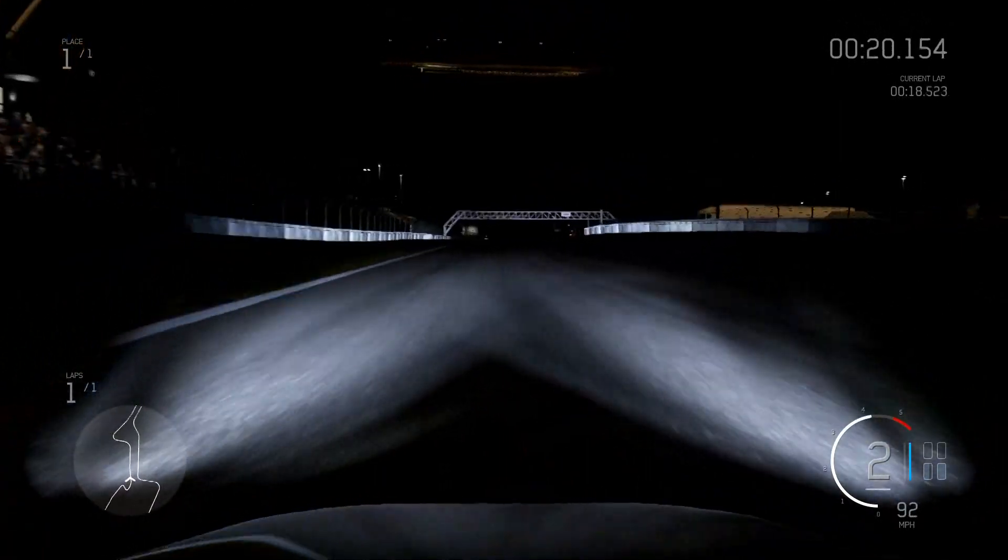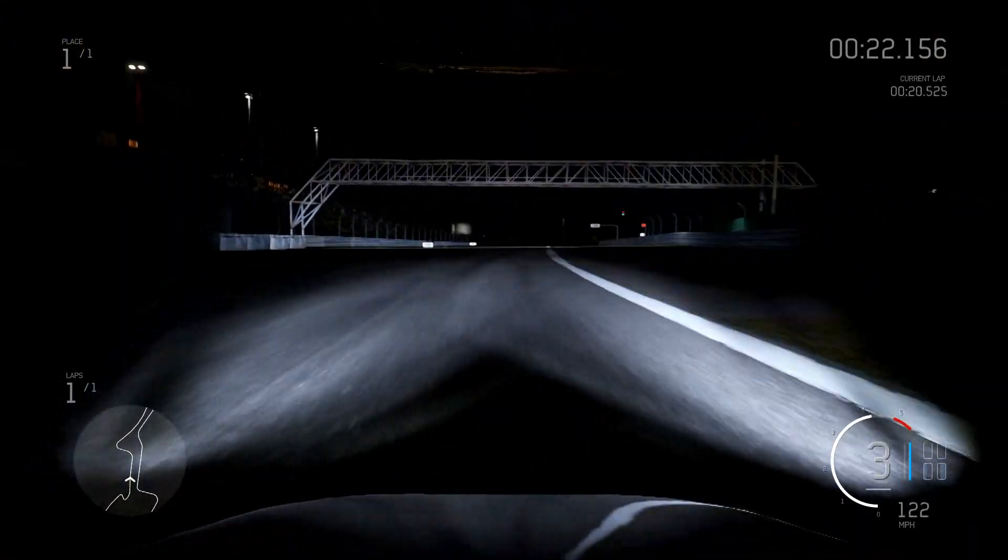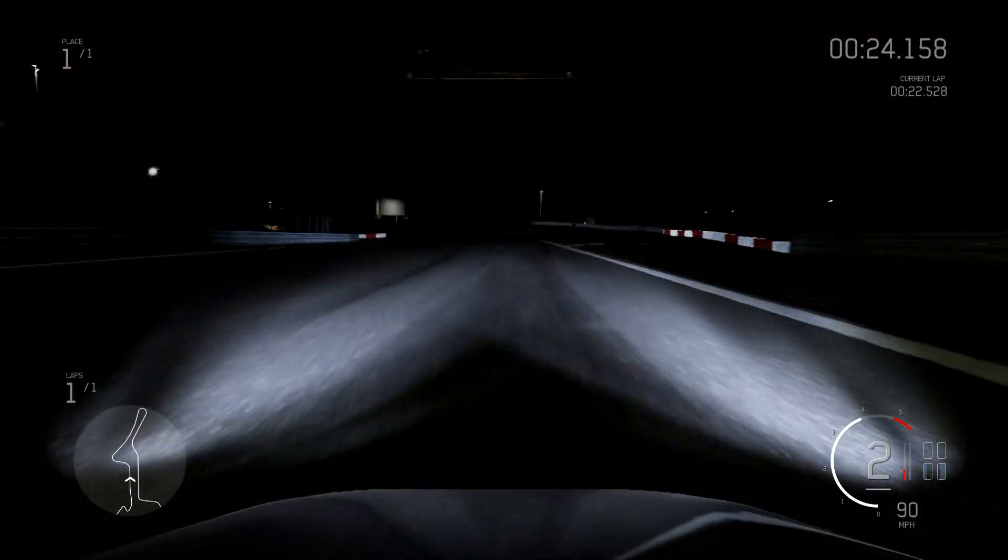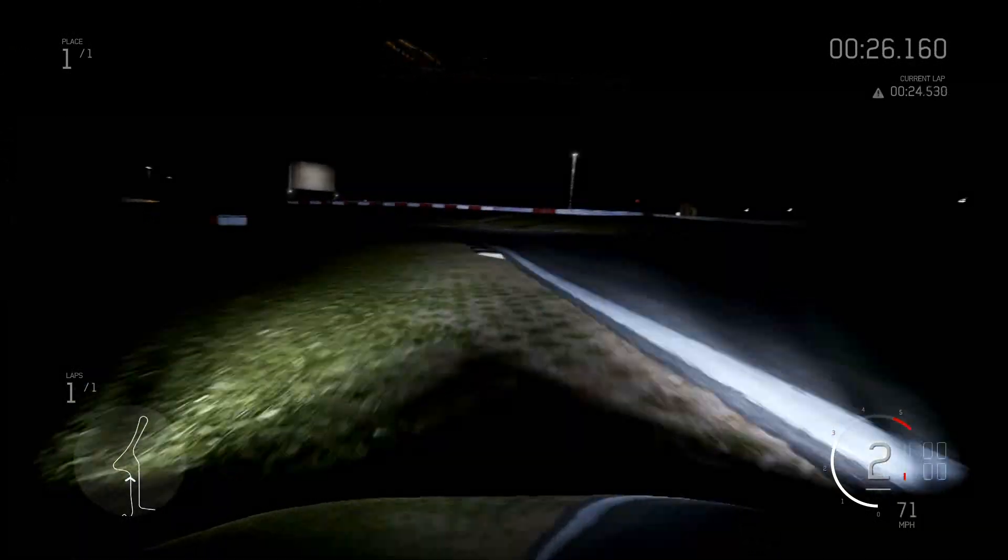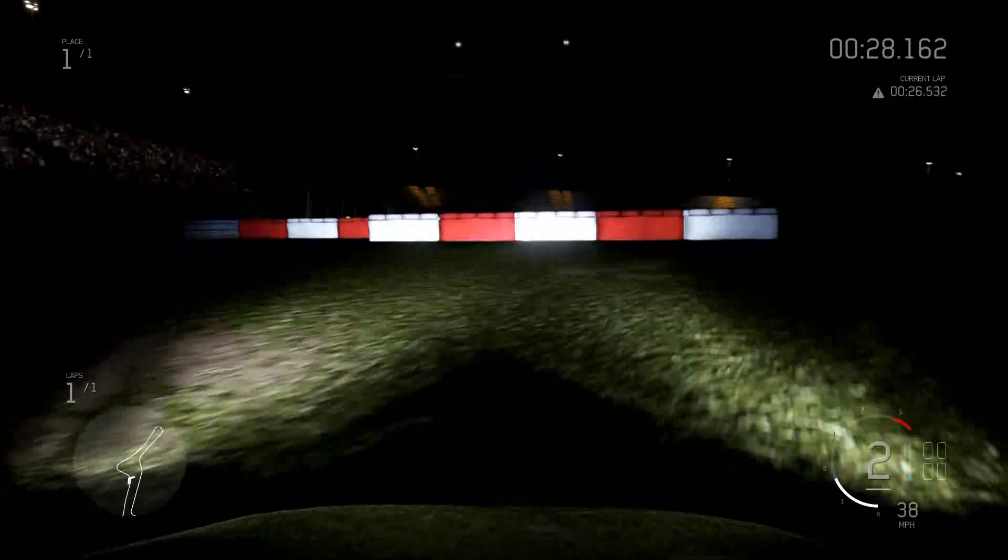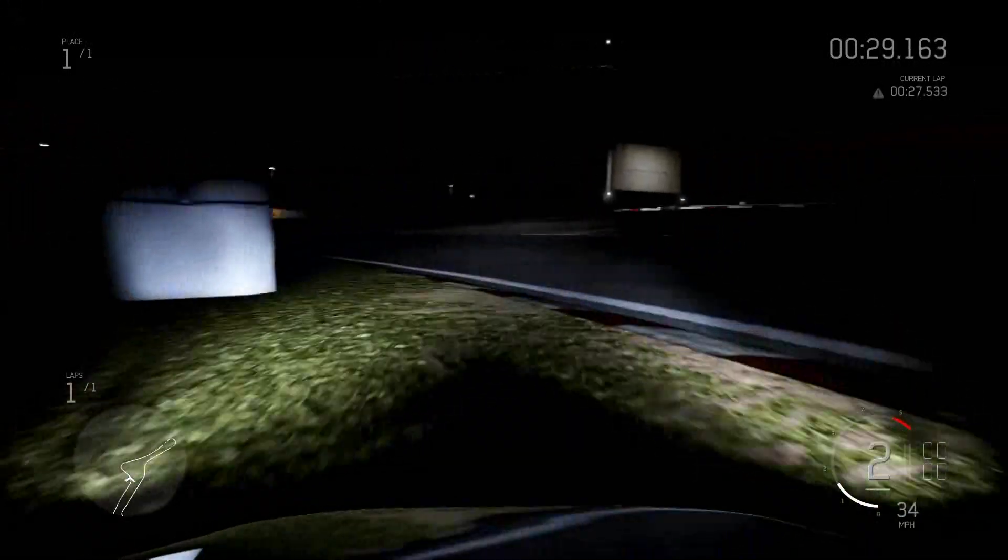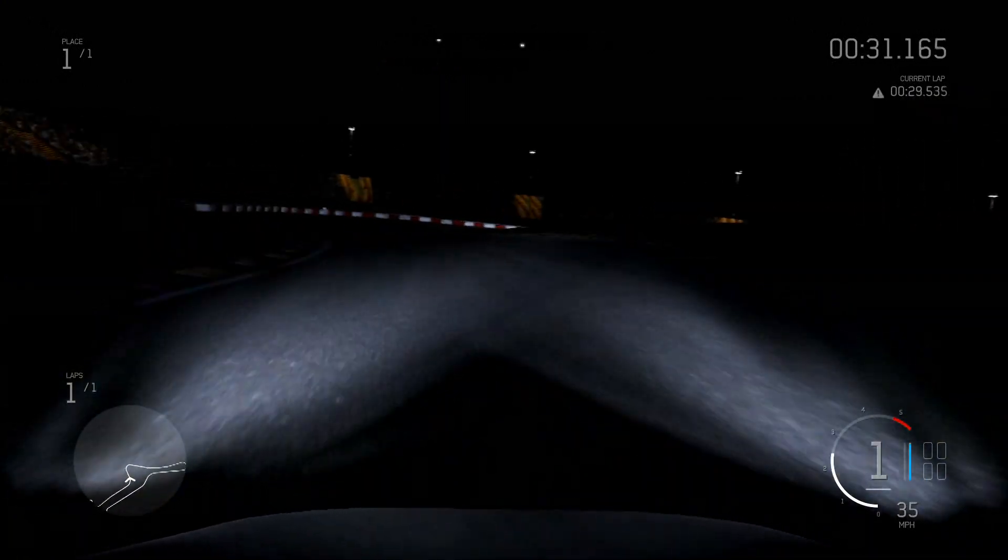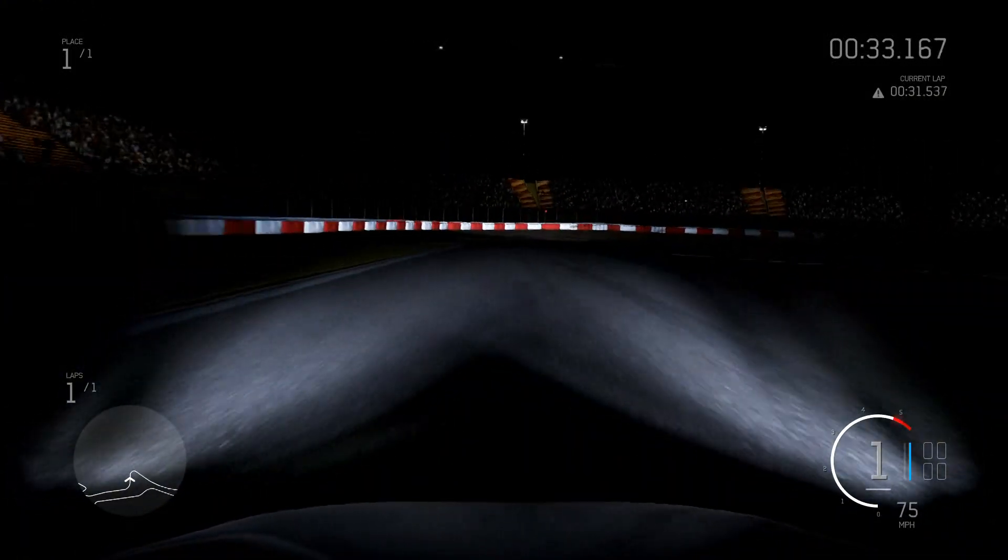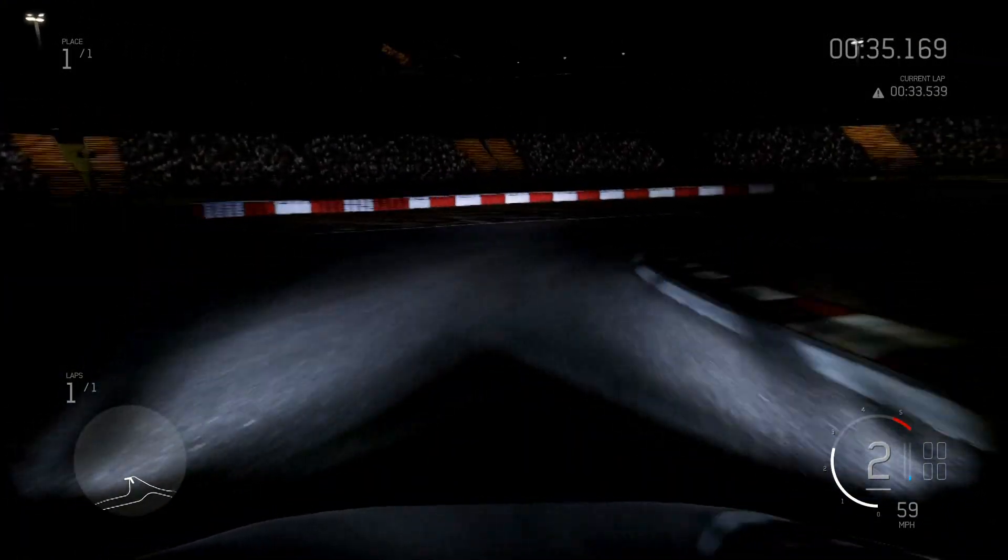This is the first time I'm driving this track at night as well. What the fuck? Well, I reached the first corner. Sorry for that.